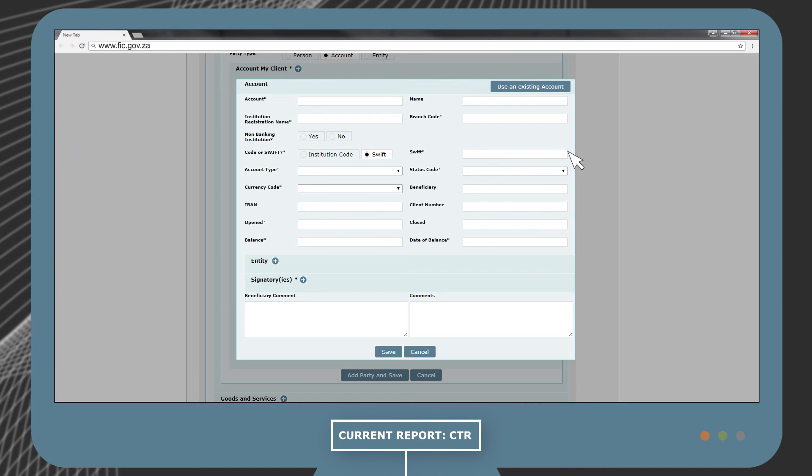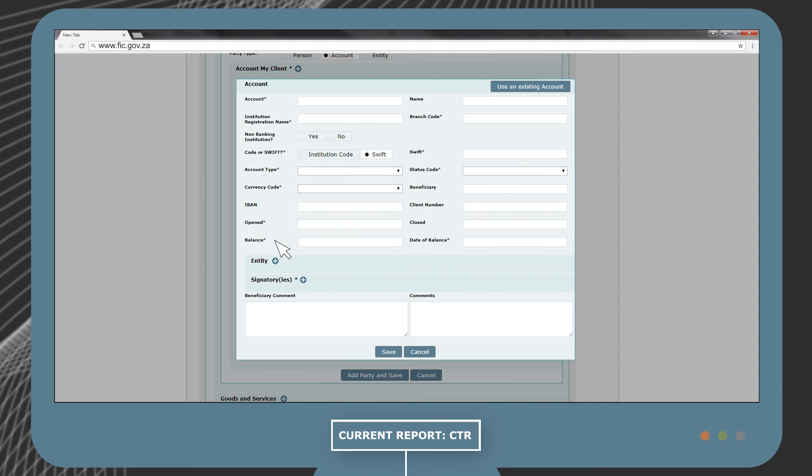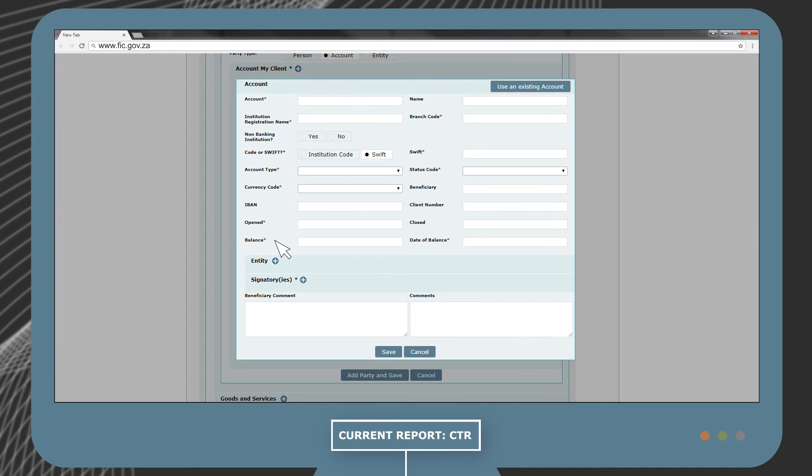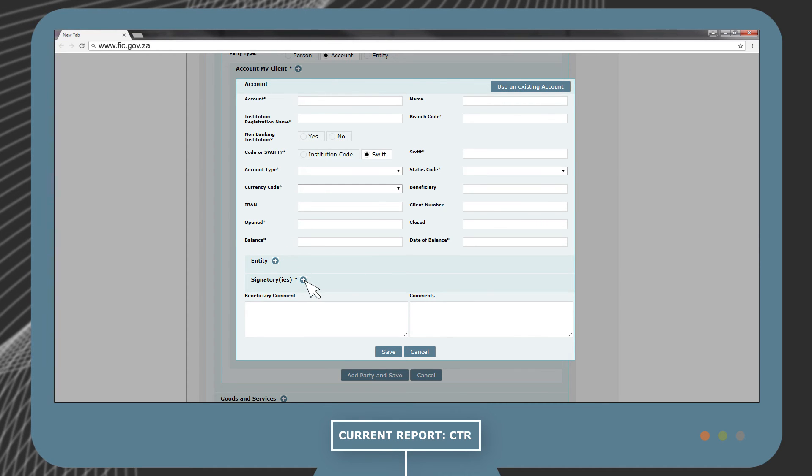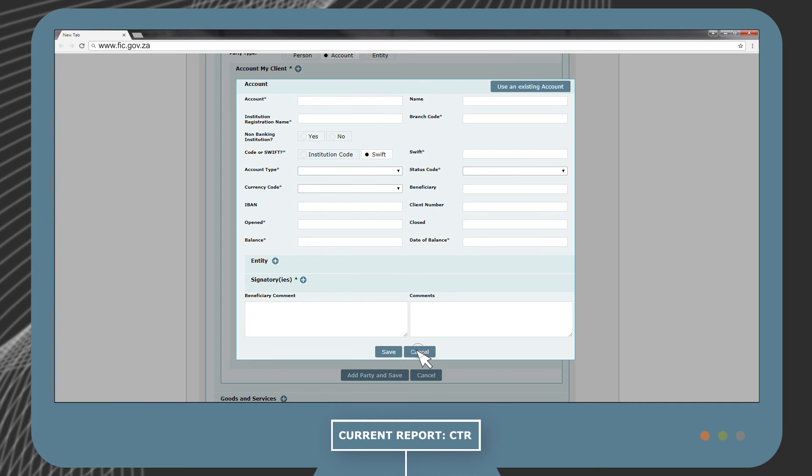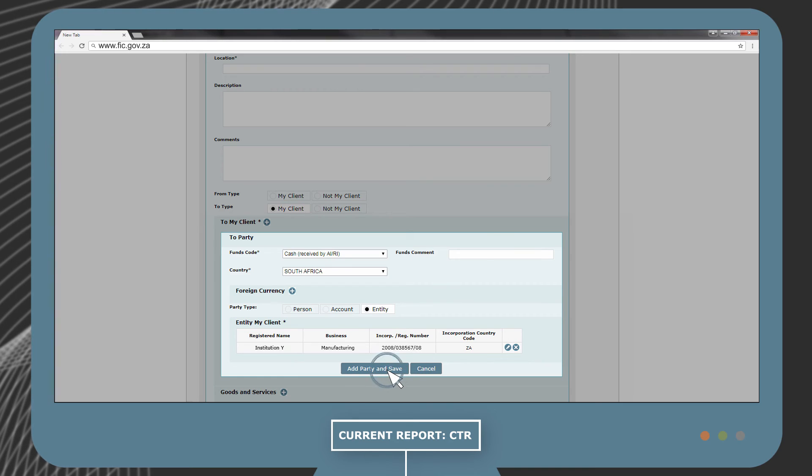The balance field is for the current balance of the account at the date of reporting. It is also mandatory to provide the details of a signatory for the account. Now that the recipient of the cash is defined, you can click on Add Party and Save.